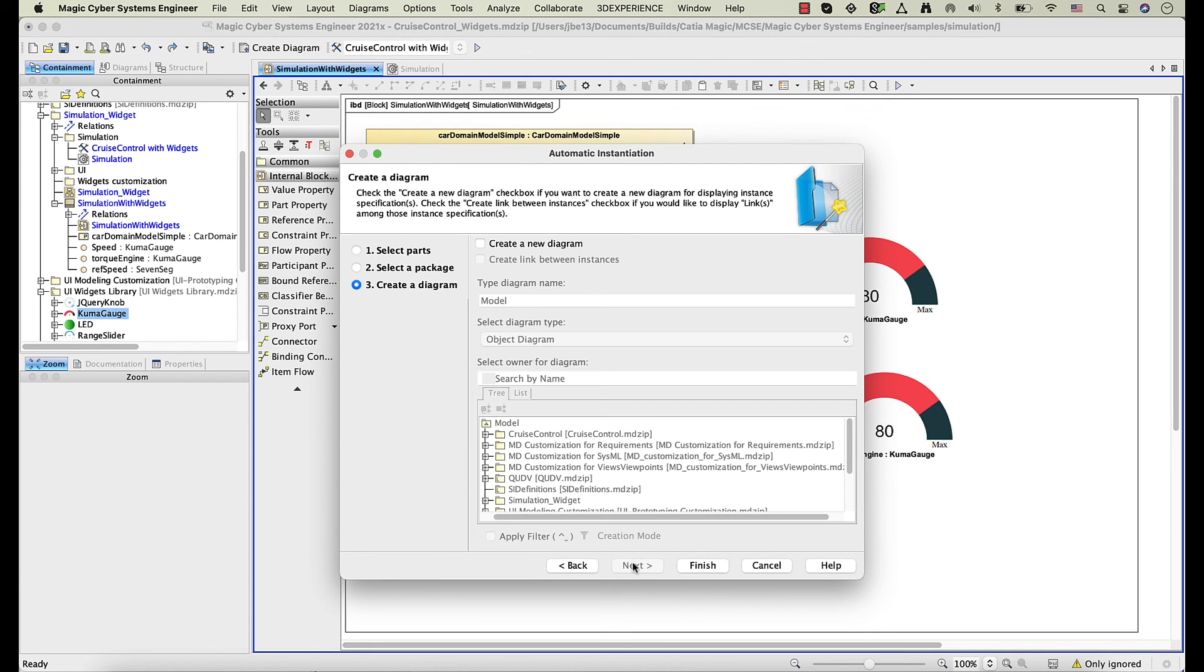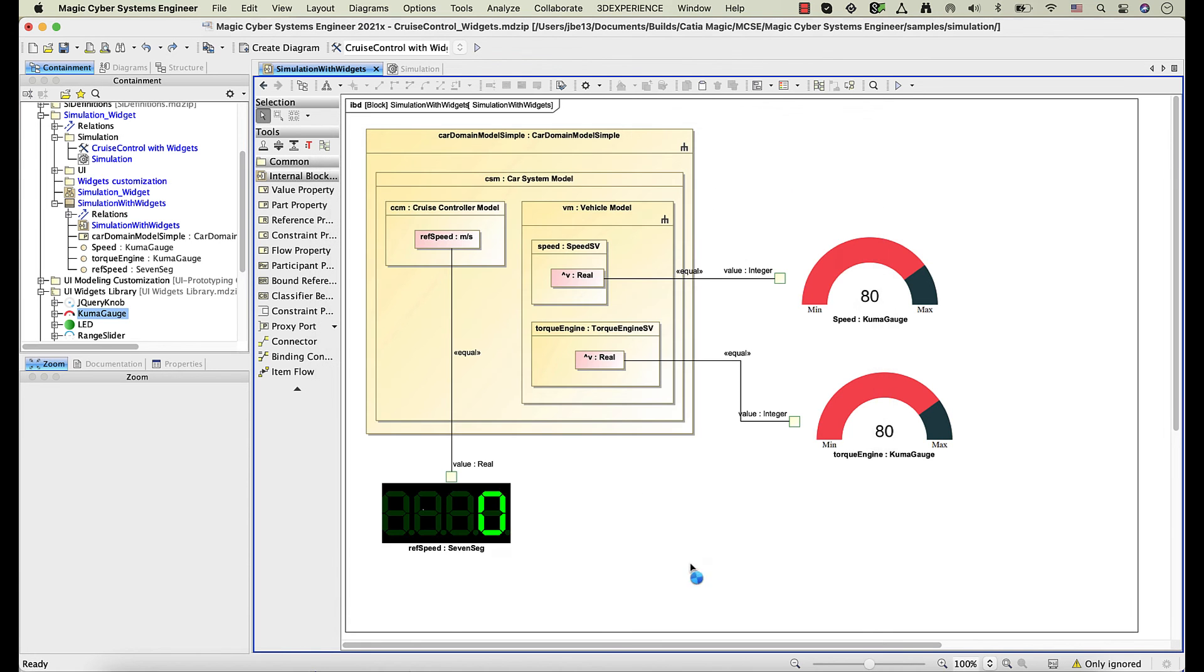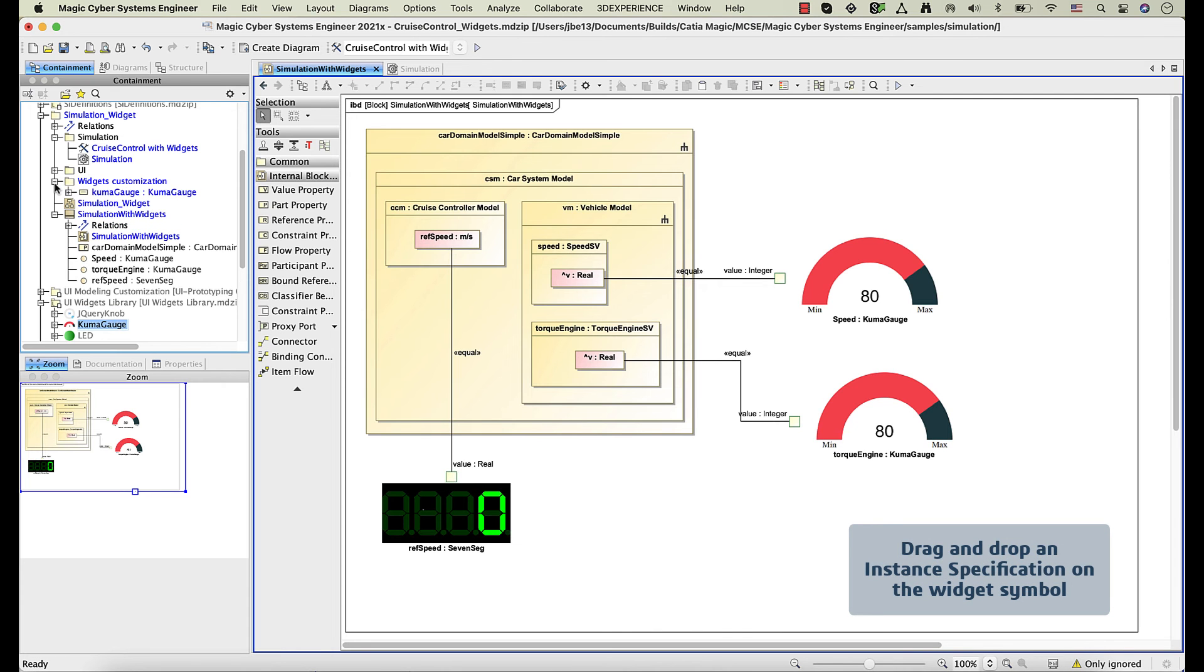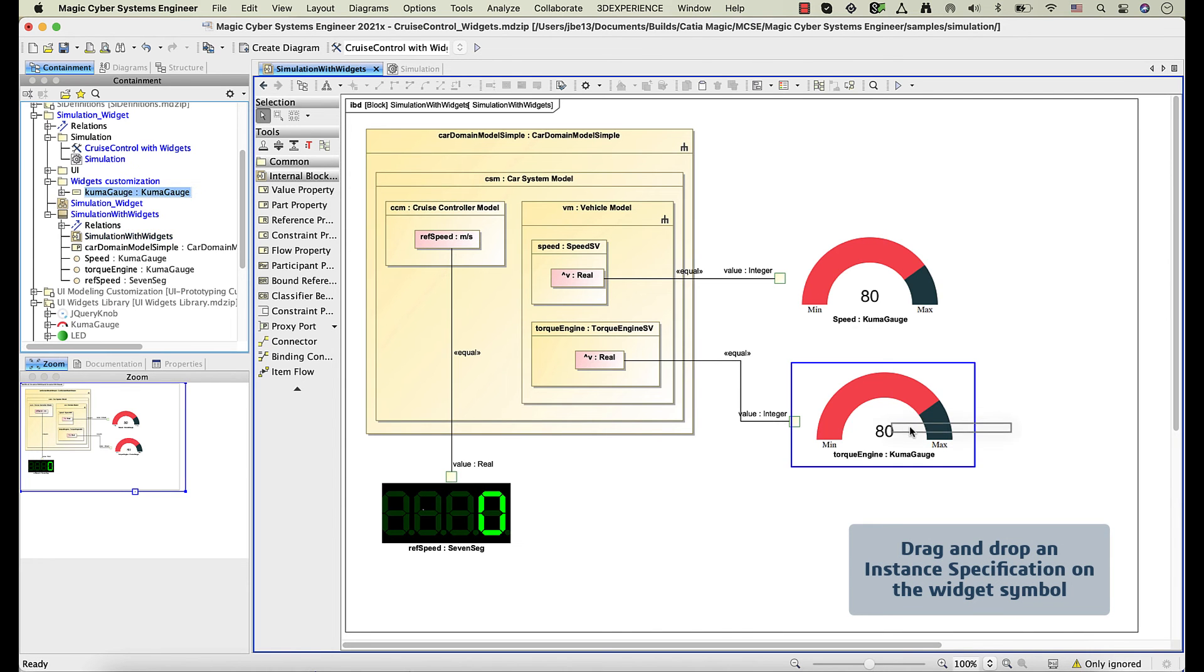To apply the changes to the widget, you need to set the new instance specification as the default value of the widget property.